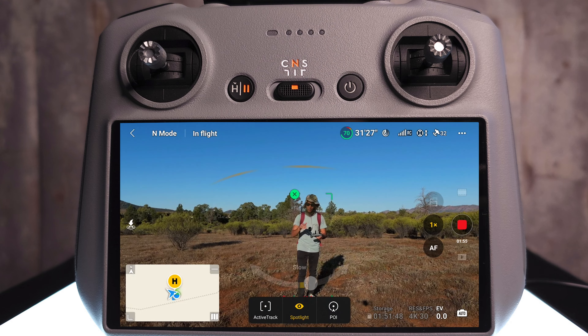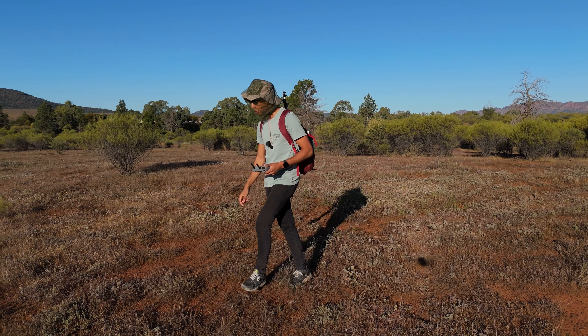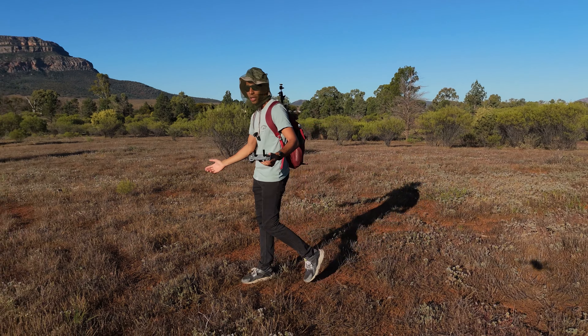Starting off with Spotlight mode — what this basically does is make the drone just a tripod in the sky. I can walk around and do movements and the drone will just continue to track me no matter where I go. I can try to trick it, but it still manages to keep on top of me.